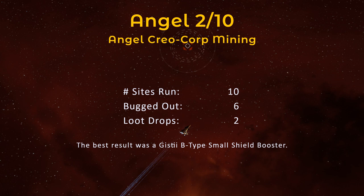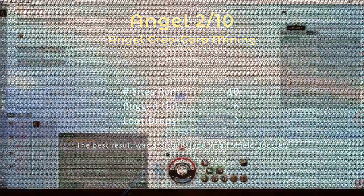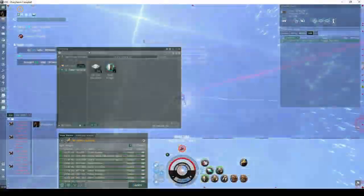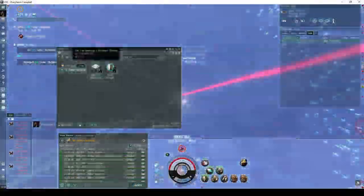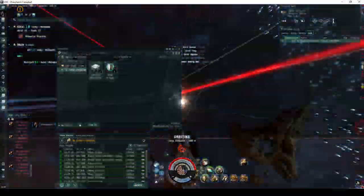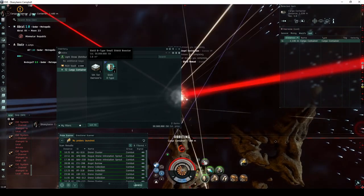Of the remaining four, two of them dropped something beyond the Overseer effects. The best result was the Gisty B-type Small Shield Booster, which is pretty much exactly what you're hoping for.